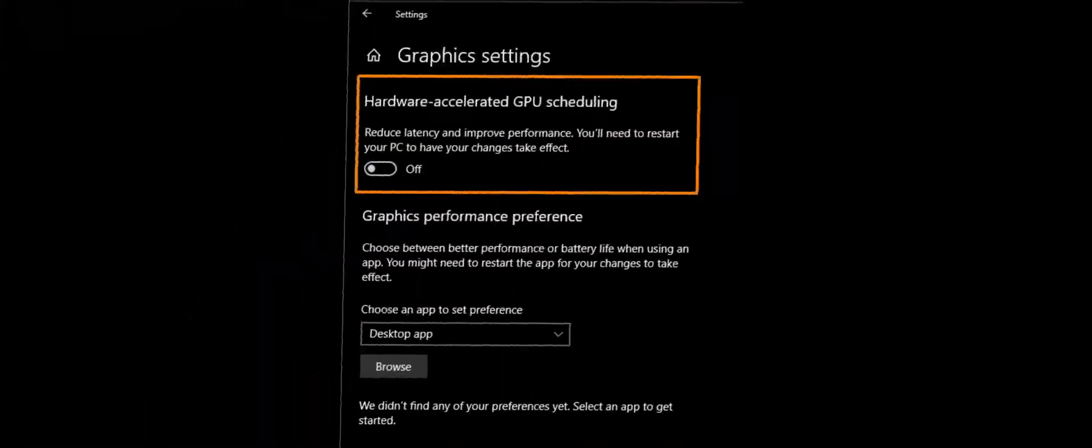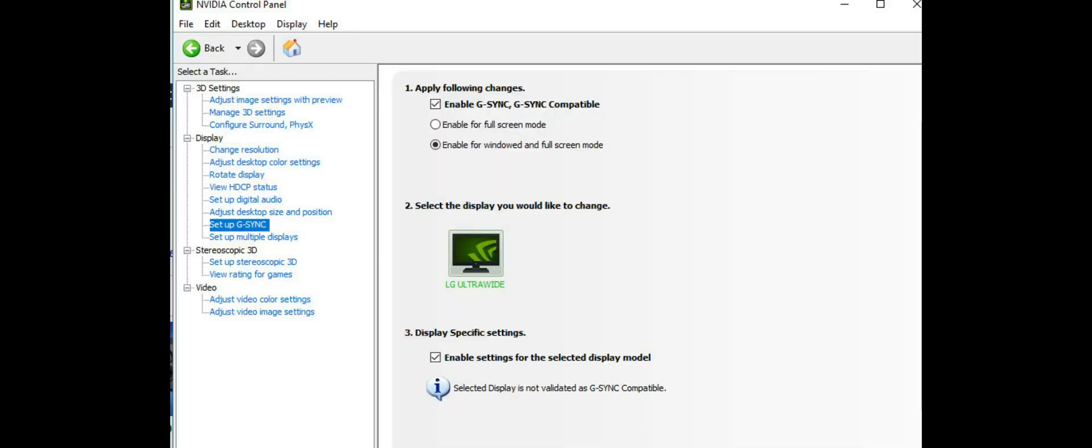It's available in NVIDIA too. It's called G-Sync. You should enable your G-Sync as you see on the screen and on your monitor to play without tearing effects. What you see on the screen is NVIDIA control panel menu. I suggest you to enable for full screen mode and enable settings for the selected display model.